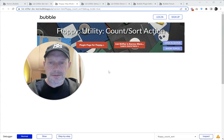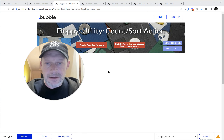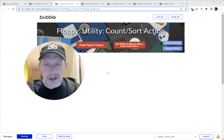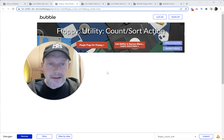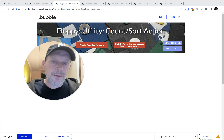Well, hello there, Bubble friends. It's your old pal Keith from Groups.com, and we are still making Floppy videos.